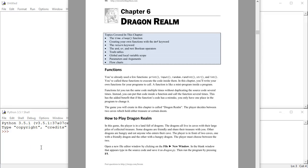Hello. In this video we're going to go over making a simple text-based adventure game similar to the Dragon Realm game described in Chapter 6 of Invent Your Own Computer Games with Python, which I've got on the screen here. Text-based games were the predecessors to modern video games. The first text-based games were created in the late 1970s, and a couple of the most famous were Colossal Cave Adventure—pretty much the first computer game ever made—and Zork. Anyway, let's get started making our own game here in Python.